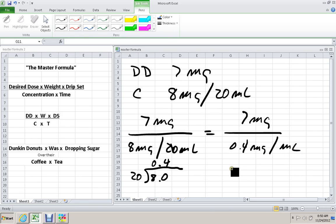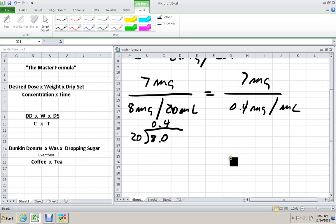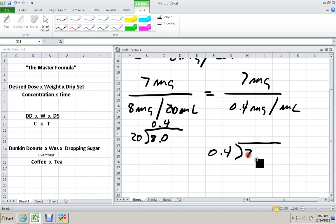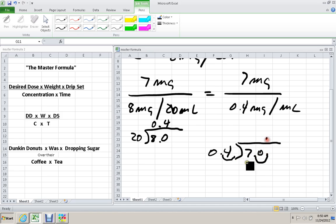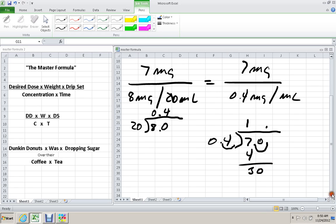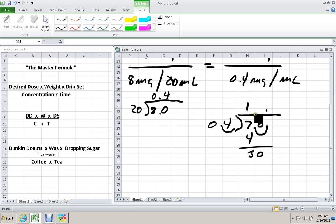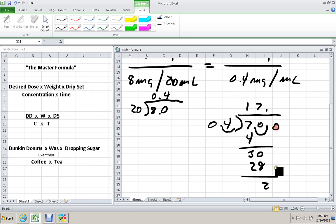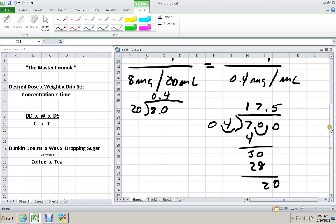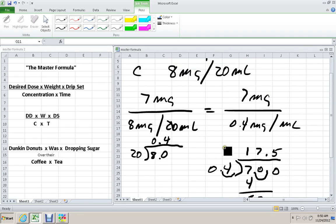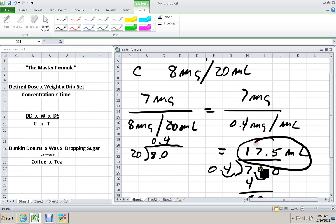In the next part of the calculation, we want to divide 0.4 into 7. When we move the decimal point over 1, we're dividing 4 into 70. 4 goes into 7 once, put down 4, that creates 30. 4 goes into 30 seven times, and 4 goes into 25. That is our answer: 17.5 mLs. And remember, we wanted to give almost the entire vial, and 17.5 is pretty much all of the 20.